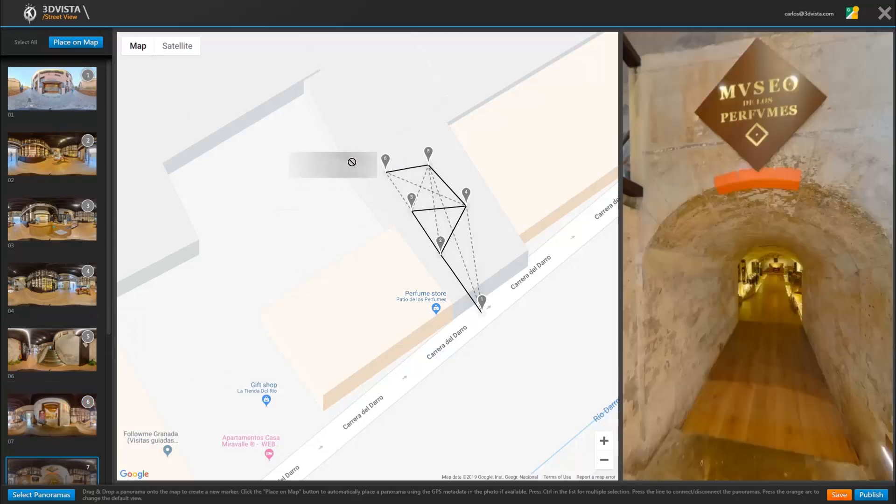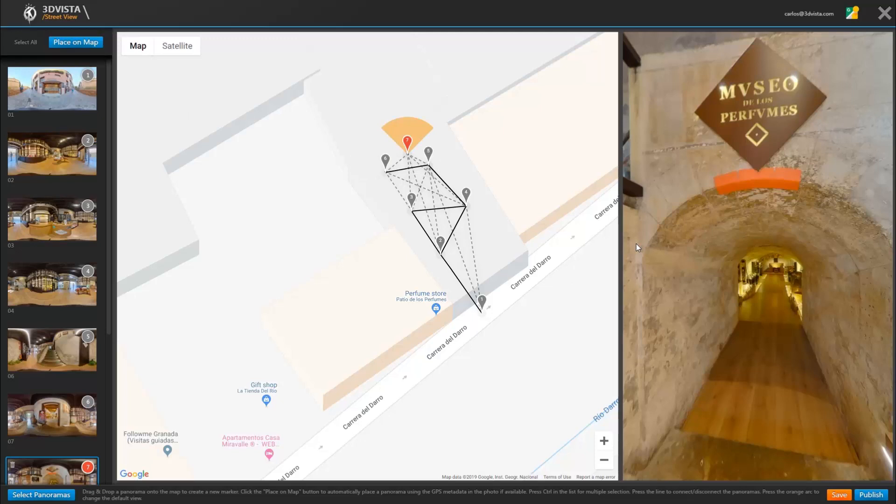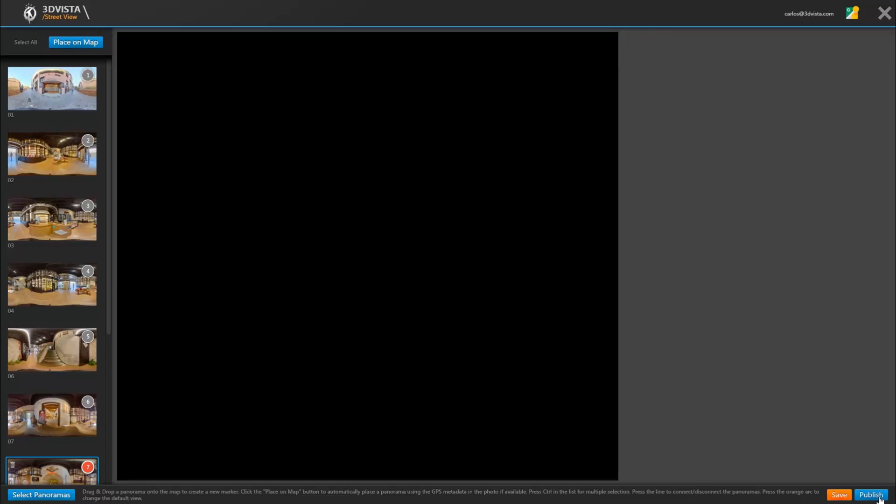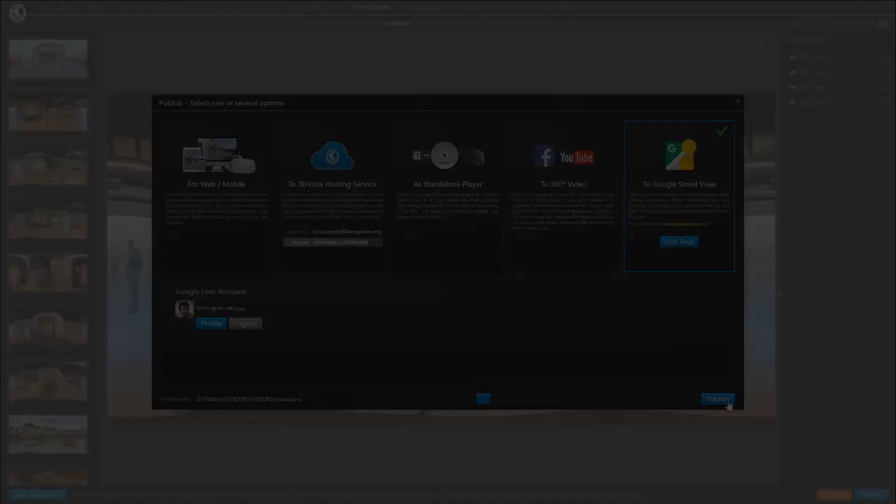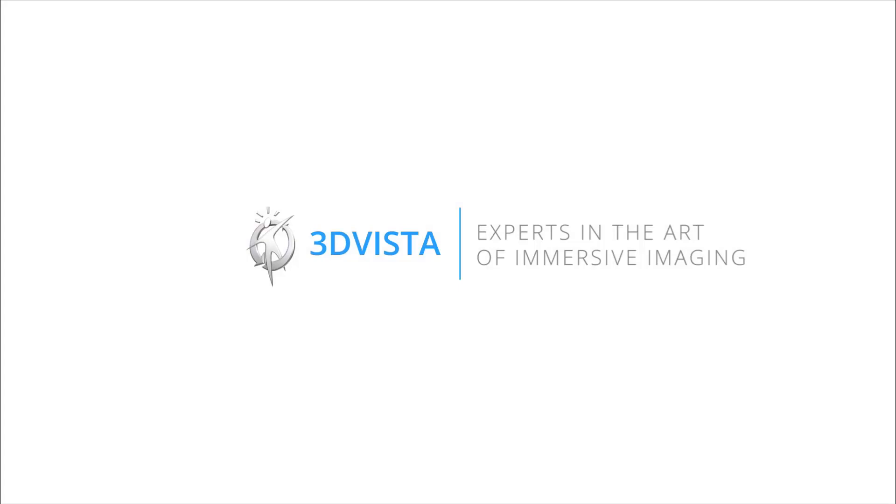And this would be the only notable difference between using an existing project or starting a new one. Now you just click on publish and you're done.